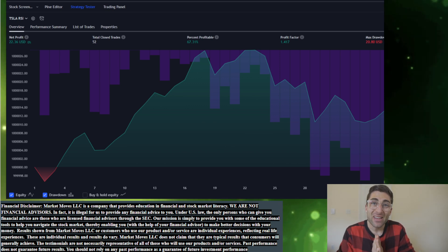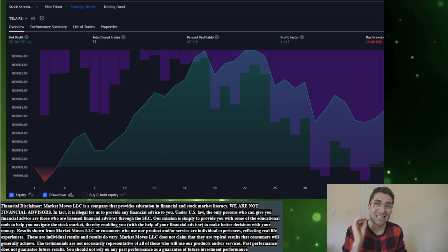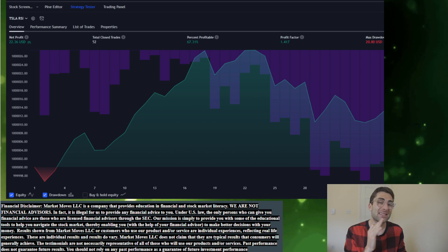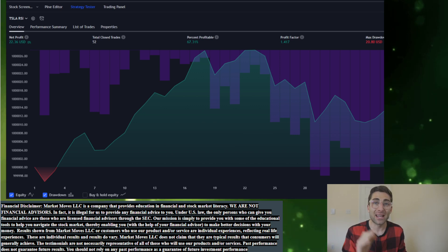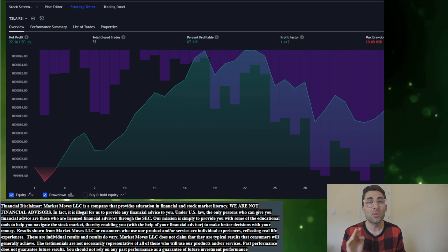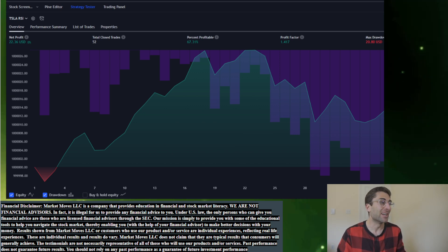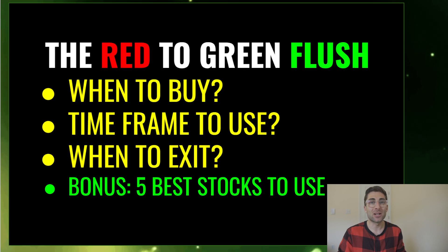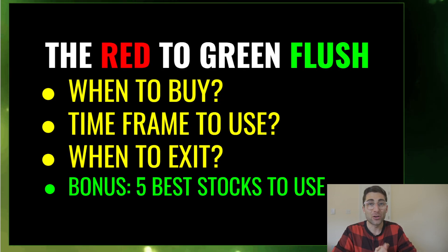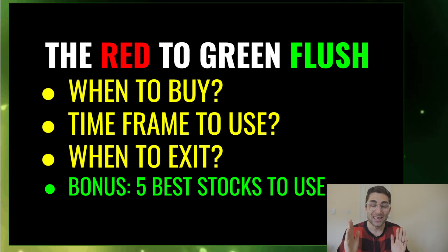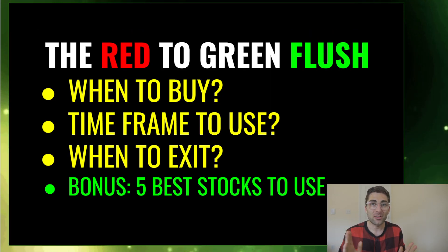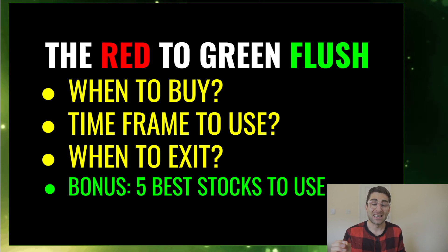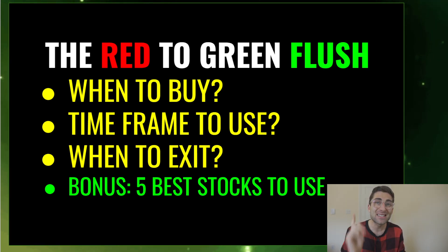Today I'm going to teach you my favorite Tesla scalping strategy with a 70% backtested win rate and a 1.4 profit factor. Inside this video we're going to be discussing the red to green opening candle flush and how you can enter and exit in which time frame to use.